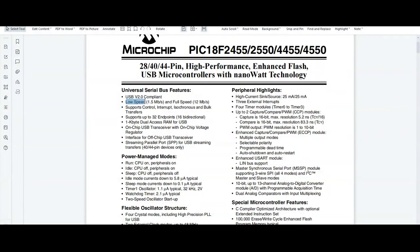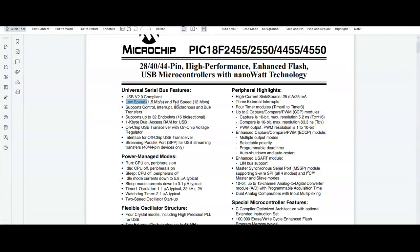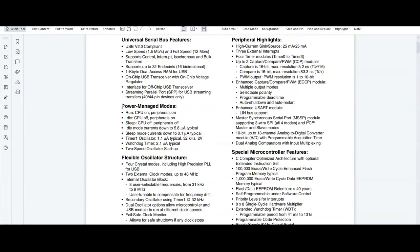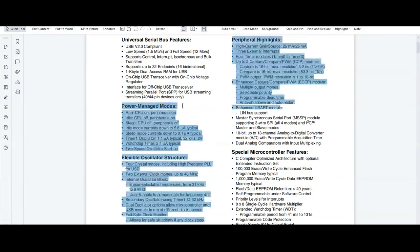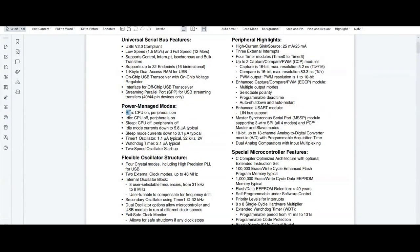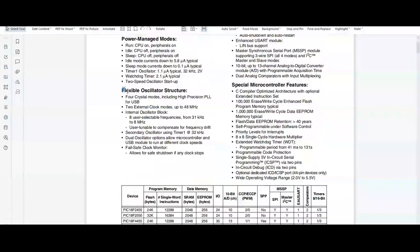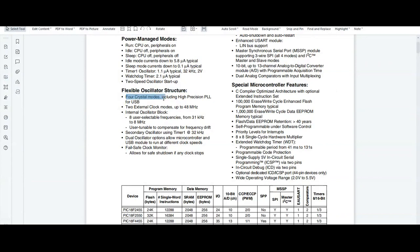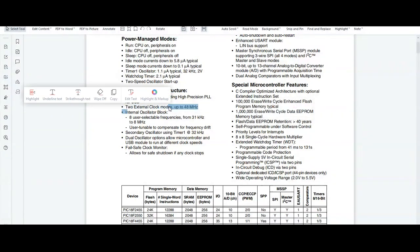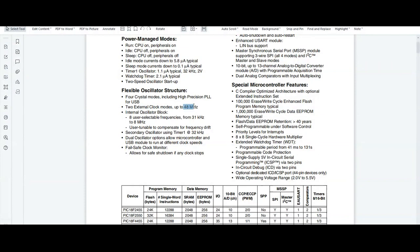There are different power managed modes like run, idle, and sleep. There is a flexible oscillator structure. There are 4 crystal modes, 2 external clock modes, and up to 48 MHz oscillator frequency.